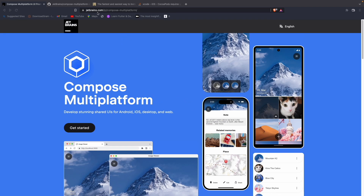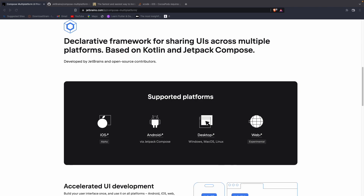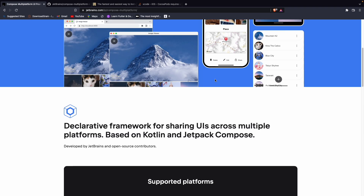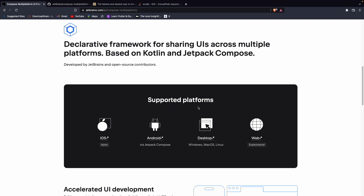You can find it at jetbrains.com/compose-multiplatform. iOS support is currently in alpha stage. With Compose Multiplatform you write once and it creates builds for iOS, Android, Desktop, and Web — though Web is also experimental. iOS is now in alpha so we can test it and try creating applications with limited functionality, as it's still an experimental piece. We also have Kotlin Multiplatform using Kotlin, but Compose is better for UI.